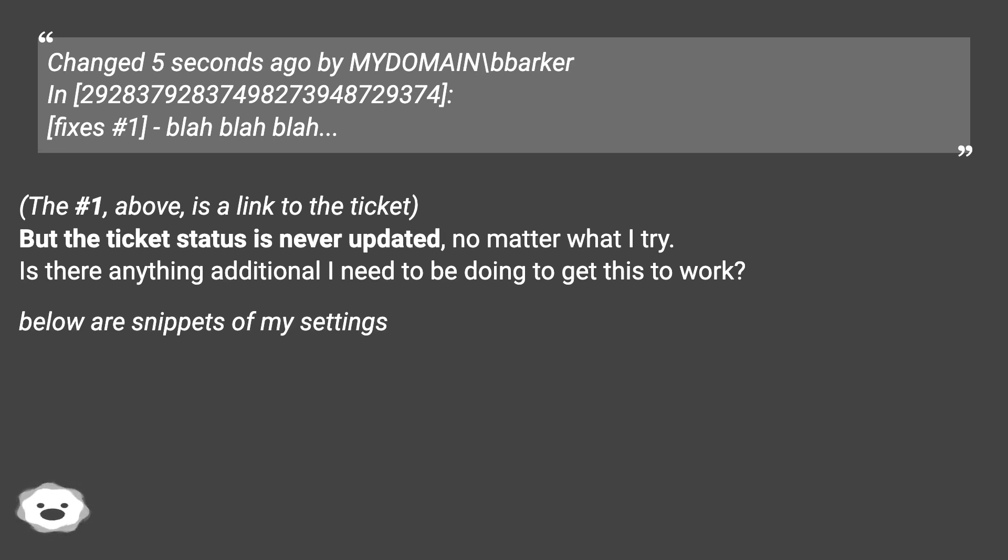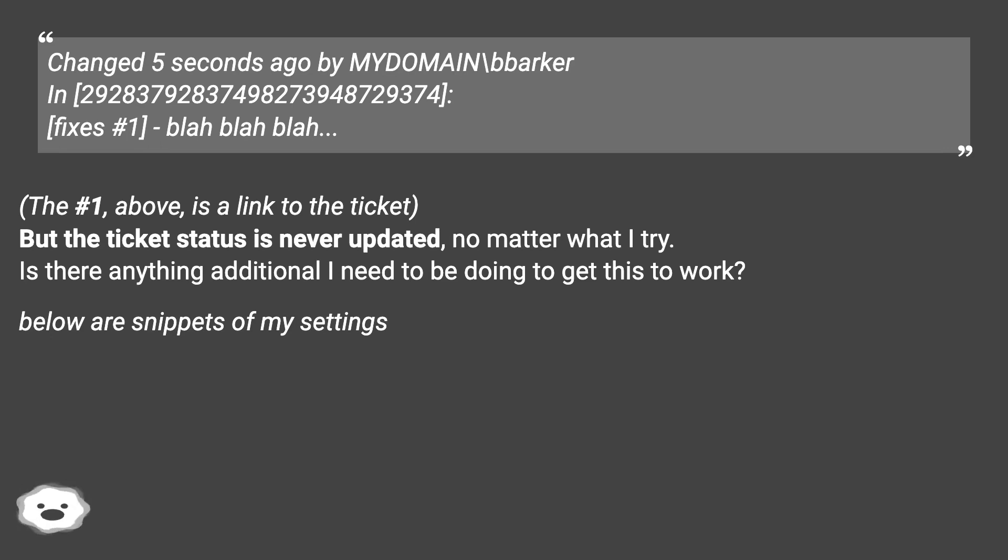Fixes #1 - blah blah blah. The #1 above is a link to the ticket, but the ticket status is never updated, no matter what I try. Is there anything additional I need to be doing to get this to work?